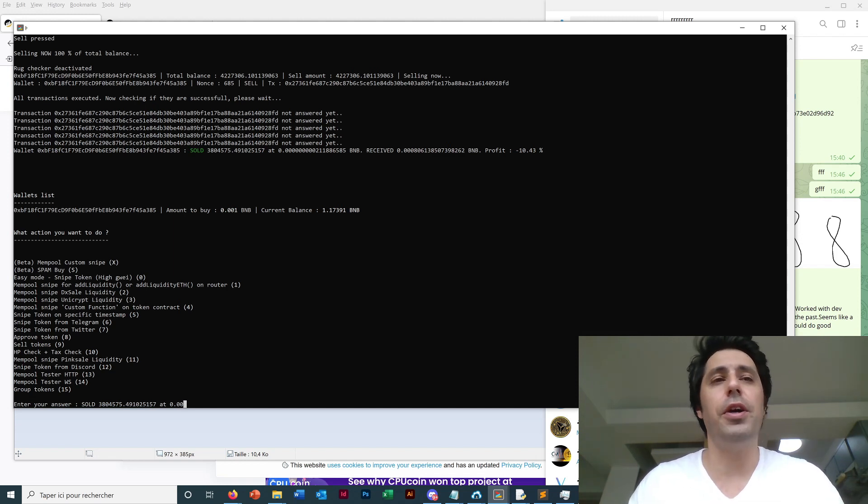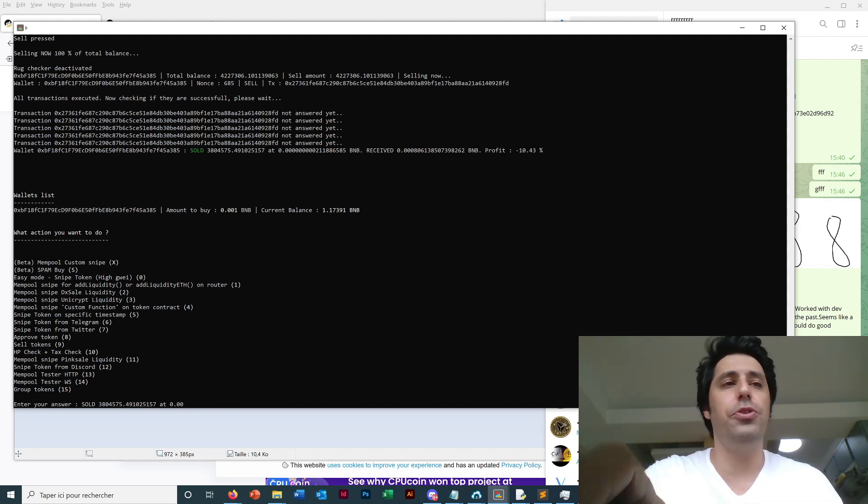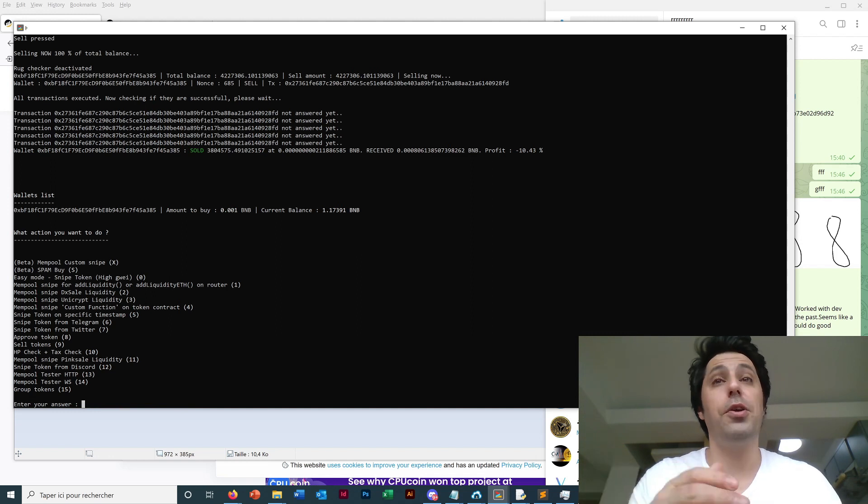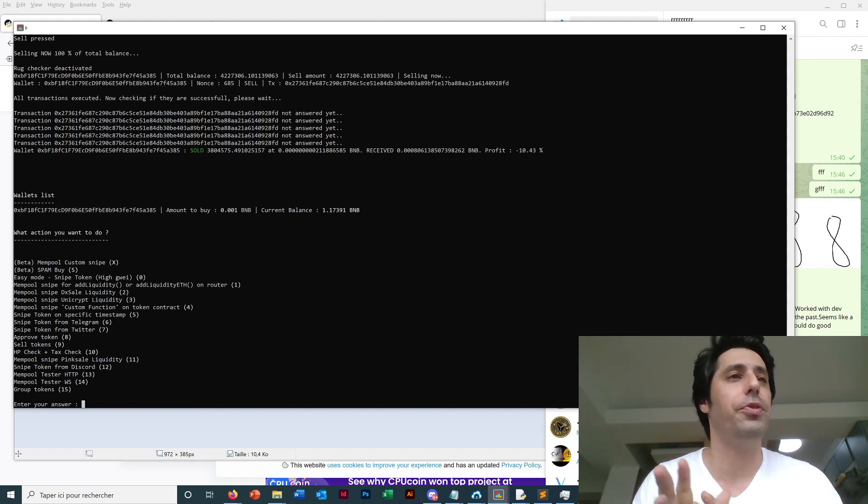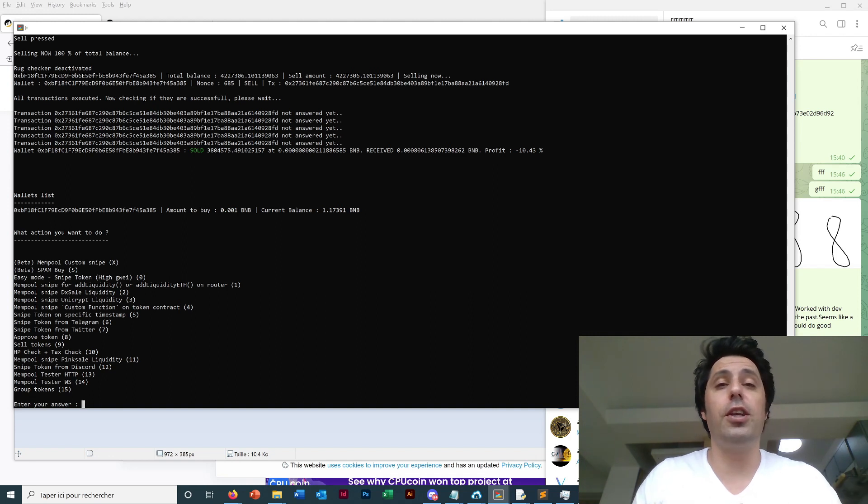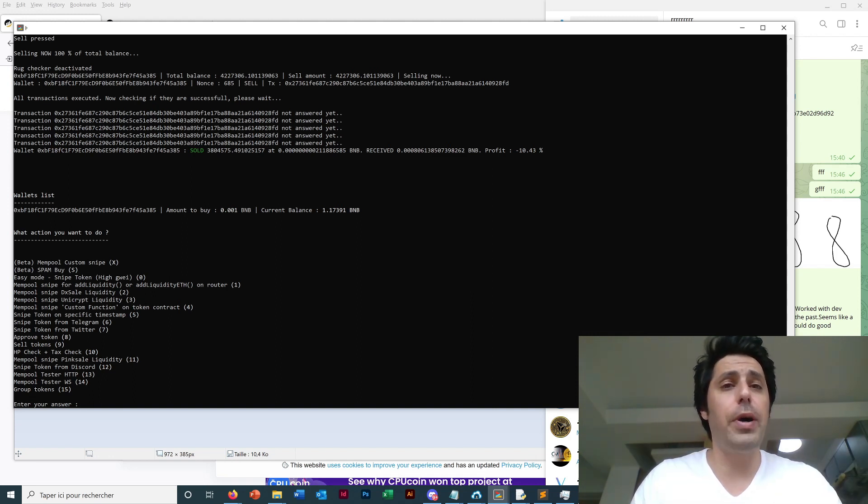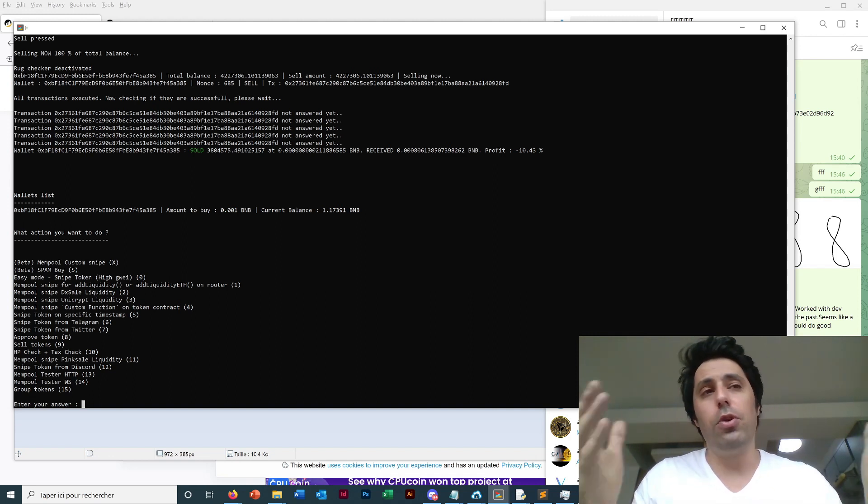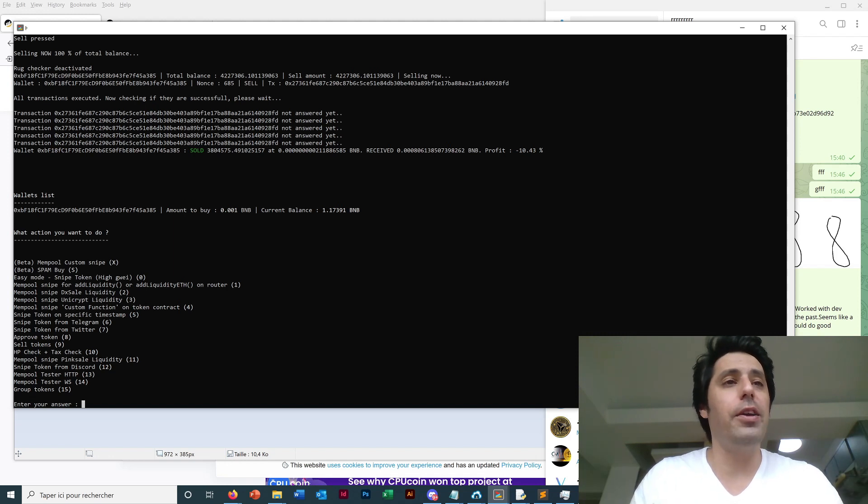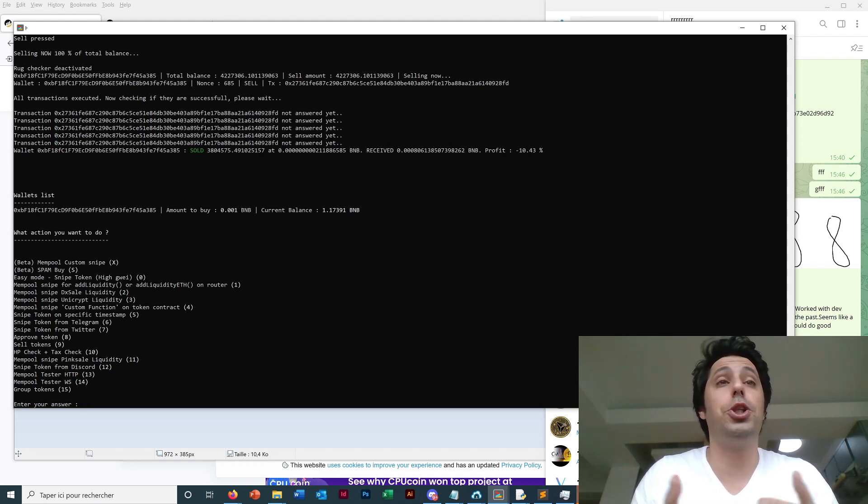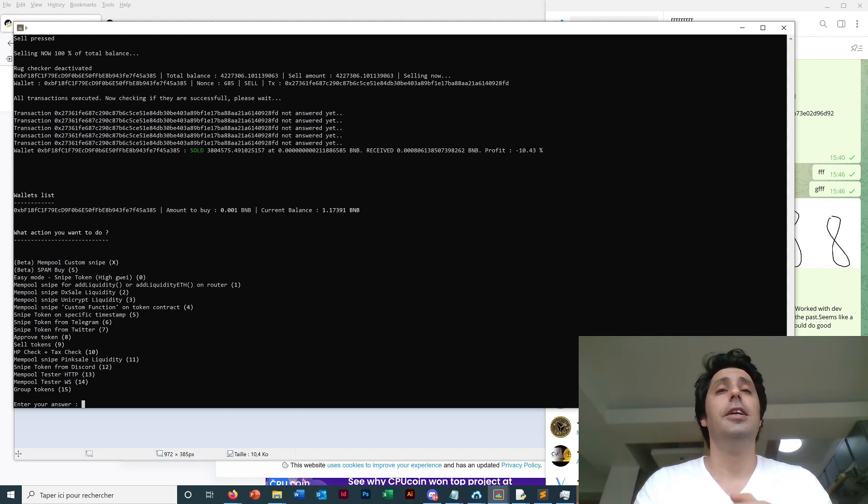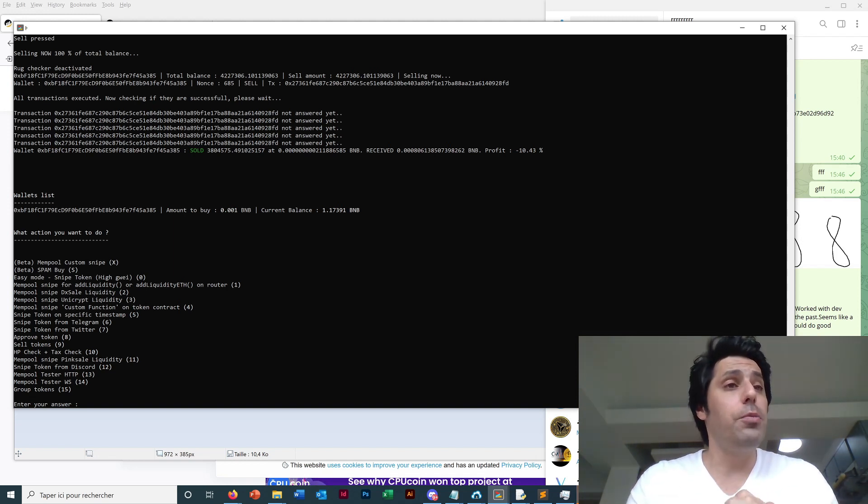So let's press Q. Of course here, press Q, so now the sell order has gone. And it's sold. Voila, here we can see it's sold and profit is minus 10 because the token was already live and it was just for the demo and there was a tax, so it's normal we have minus 10% profit.